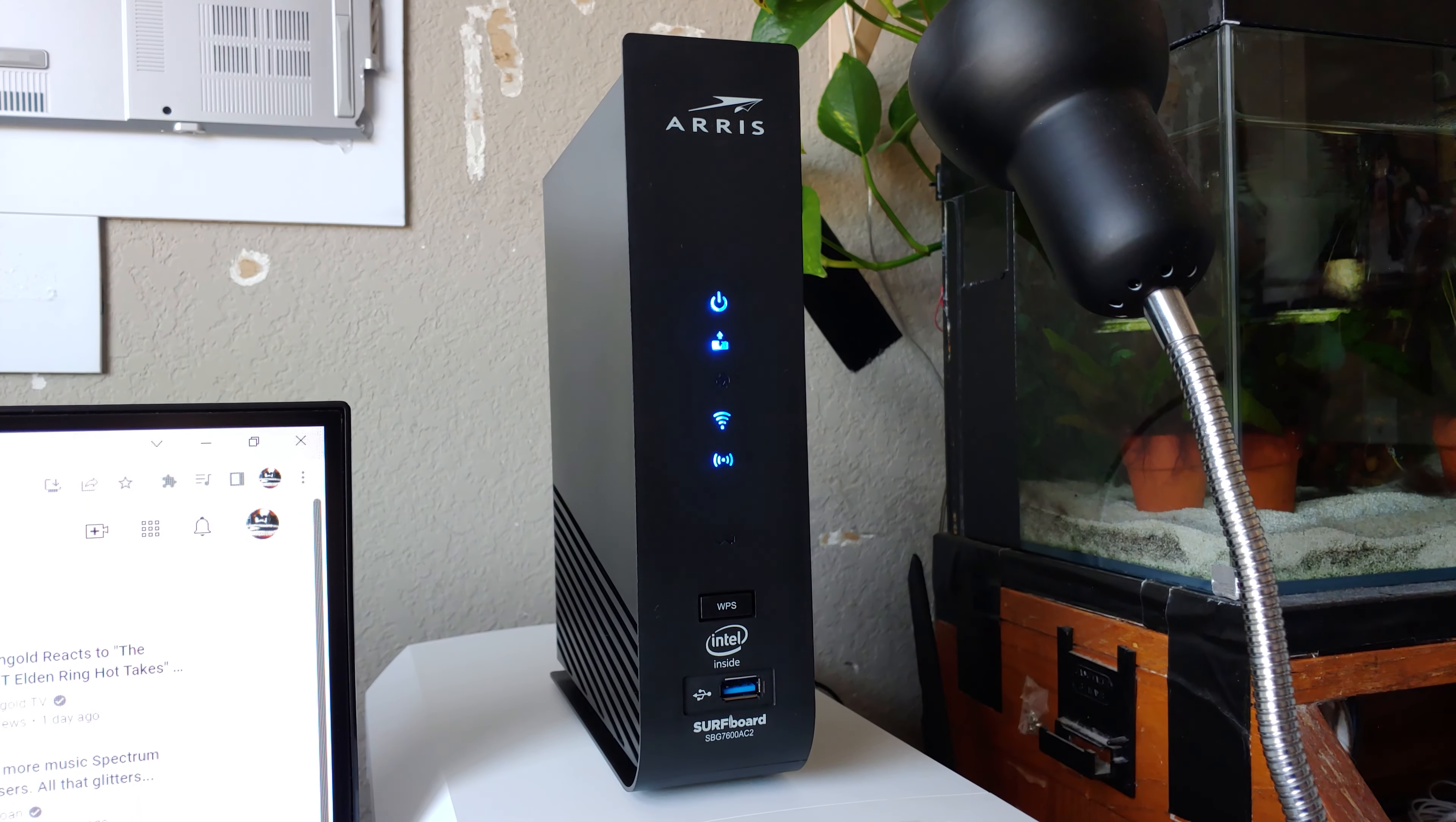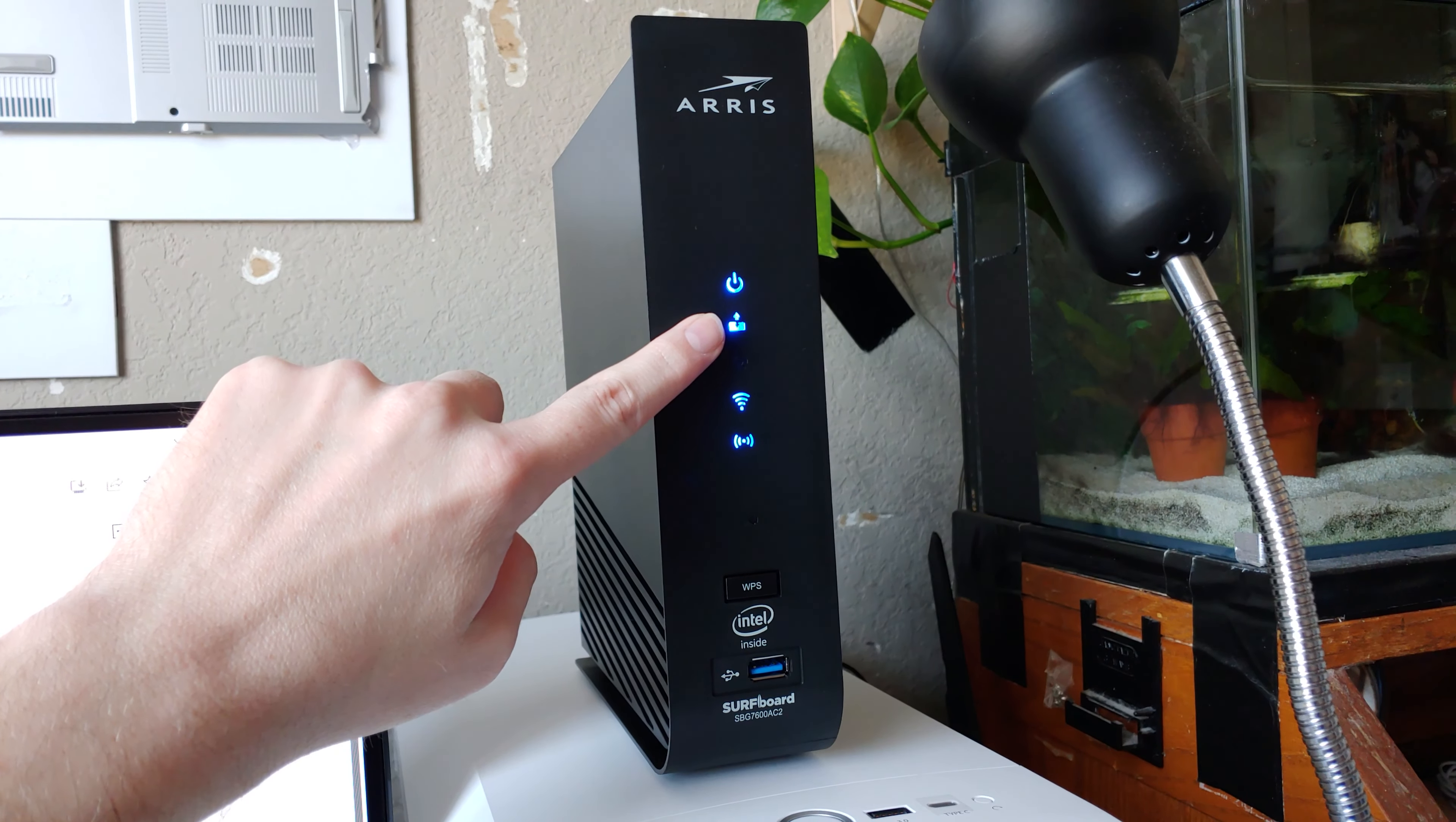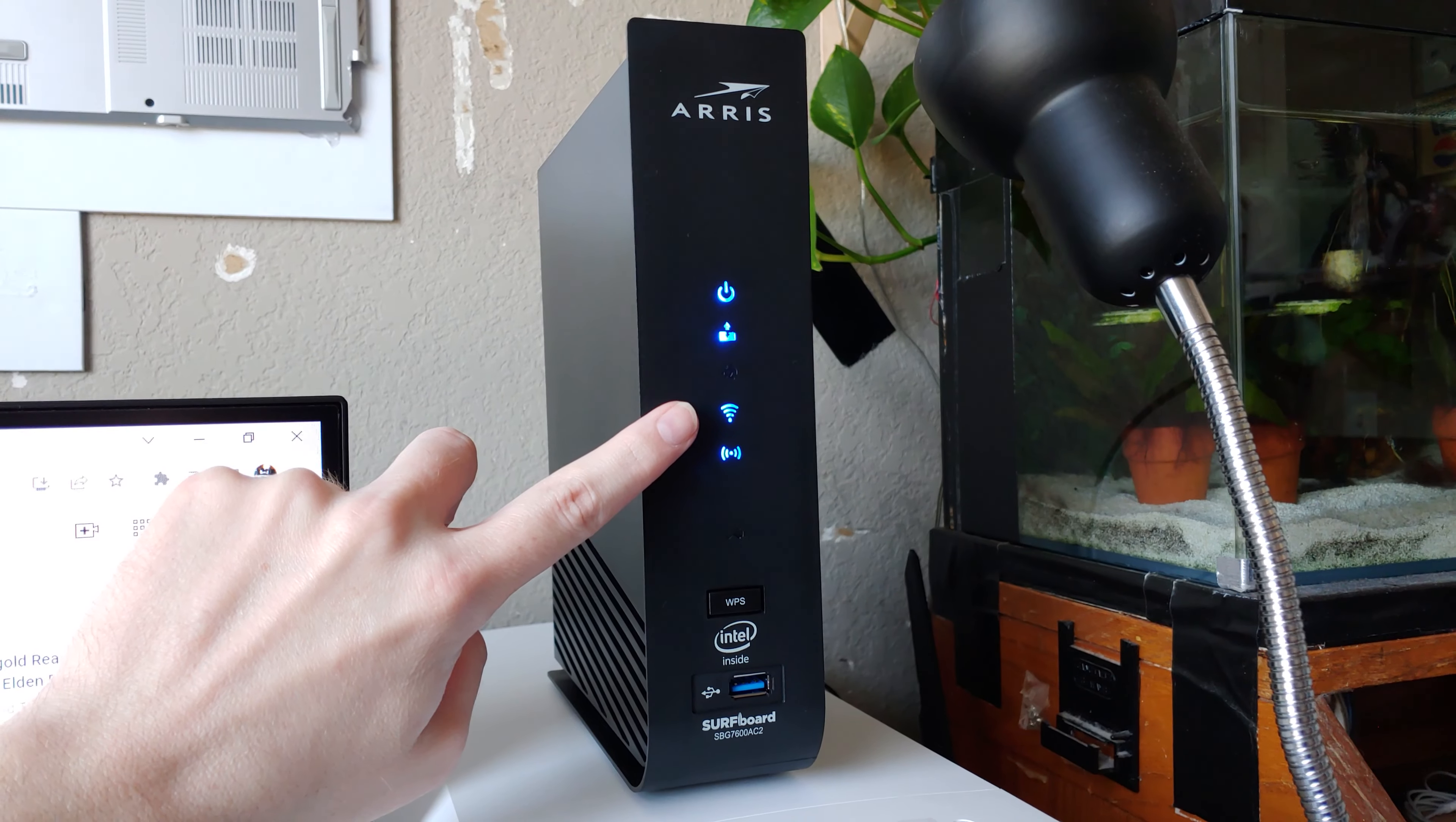Alright it took a little bit for it to fire up but it's now fired up. One thing to note is that this is going to be constantly flashing because I don't have coax attached to this thing. But wireless is showing on both ends.